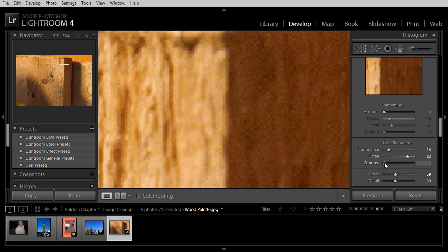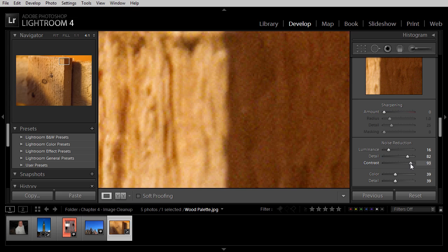And we can also adjust contrast. Obviously, as we average out luminance values within the image, we can start to see a loss of contrast. And so fine-tuning that contrast slider can help improve the effect, the final result in the image.